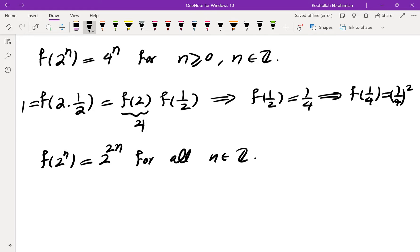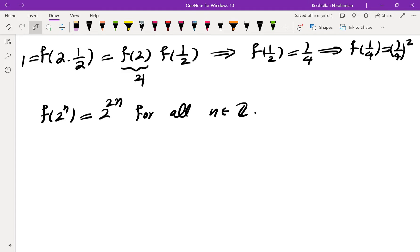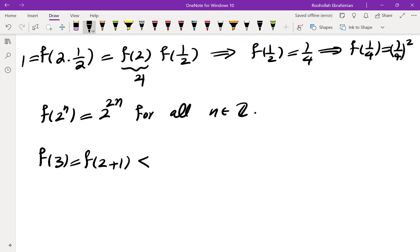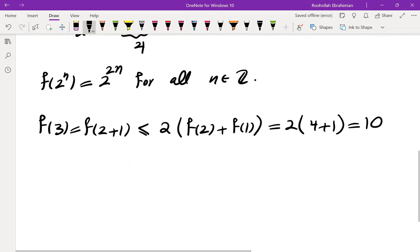To find something about f(3), the most natural try is f(3) = f(2+1), so by condition (2): f(3) ≤ 2(f(2) + f(1)) = 2(4 + 1) = 10. Unfortunately this only gives f(3) ≤ 10, not the required f(3) ≤ 9.